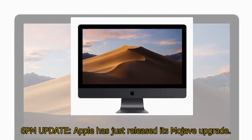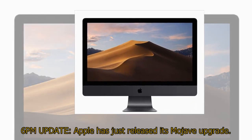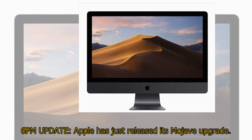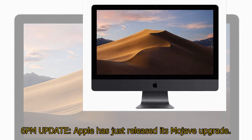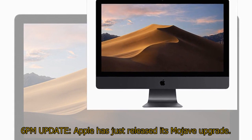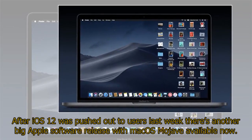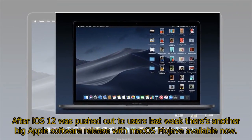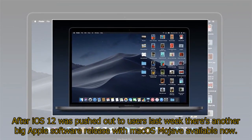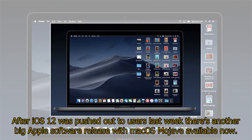6 p.m. update, Apple has just released its Mojave upgrade. After iOS 12 was pushed out to users last week there's another big Apple software release with Mac OS Mojave available now.